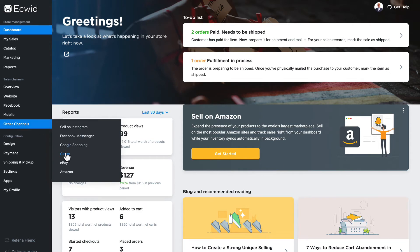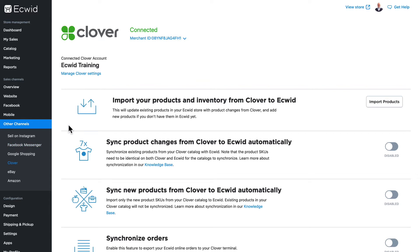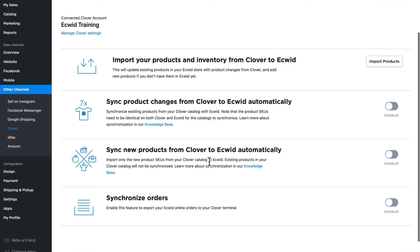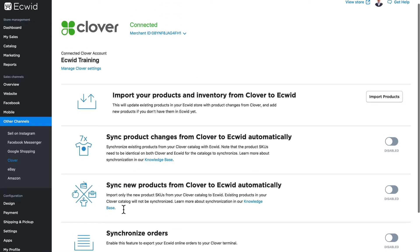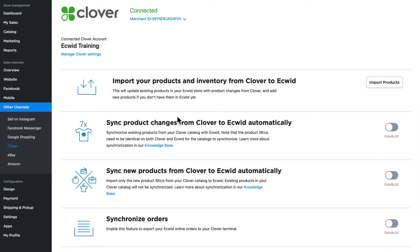Now when I hover over 'Other Channels,' the POS option has been replaced by a link to my Clover integration. From here I can import products, sync product changes from Clover to Ecwid automatically, sync new products from Clover to Ecwid automatically, and synchronize orders. When you run this for the first time, you'll probably want to do an import — click the 'Import Products' button and they'll begin to be imported.